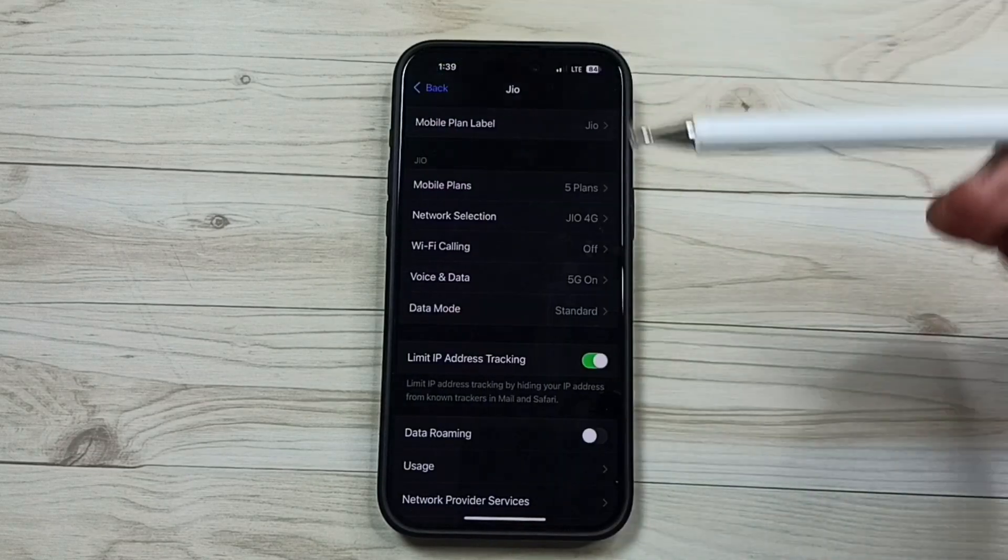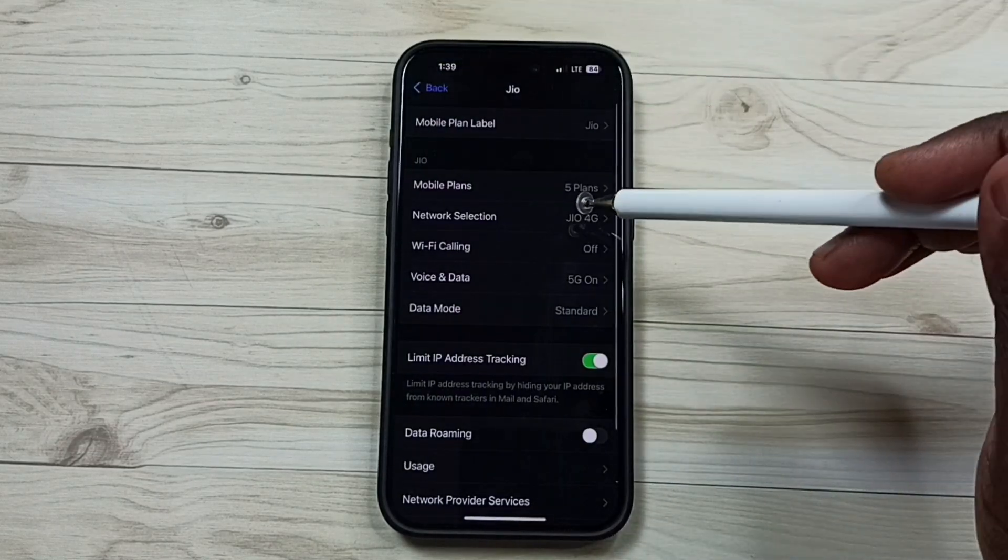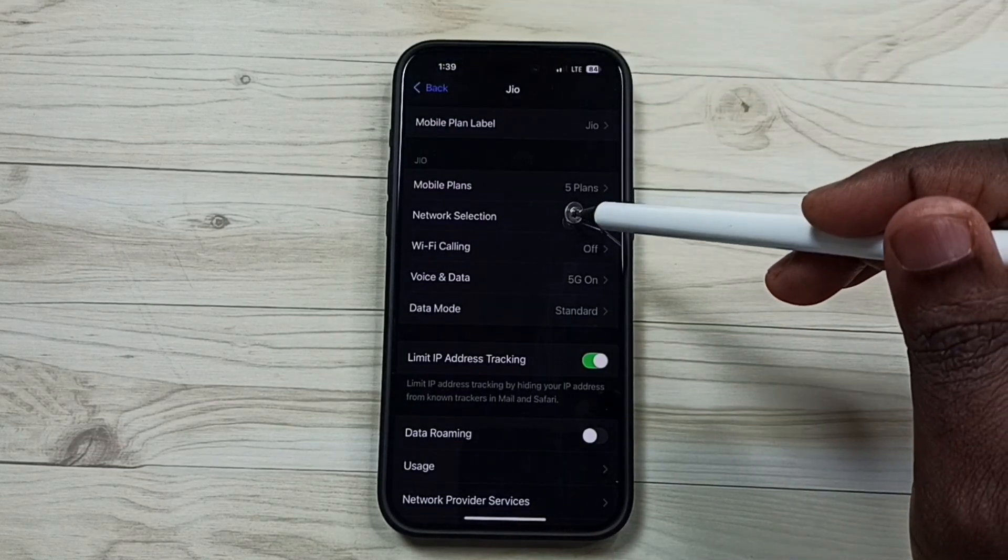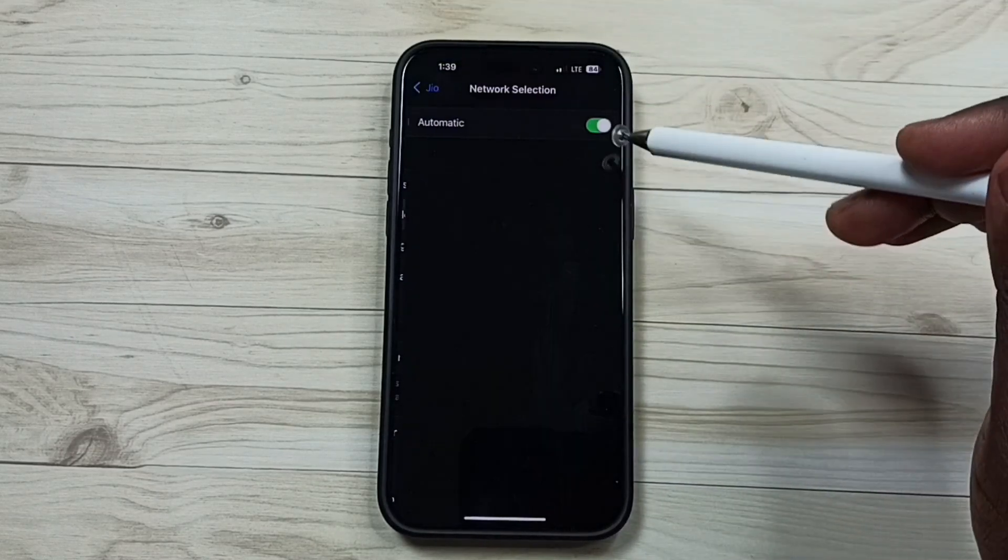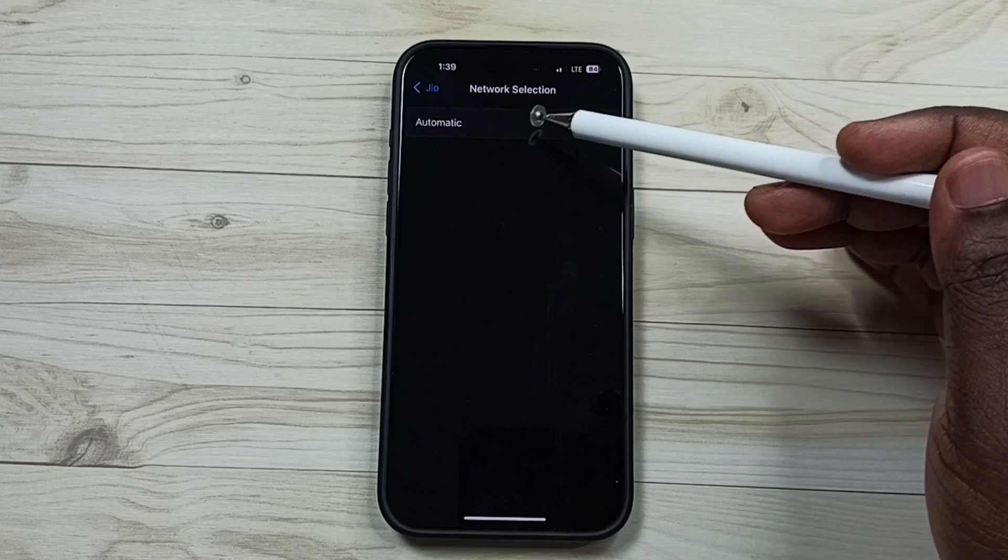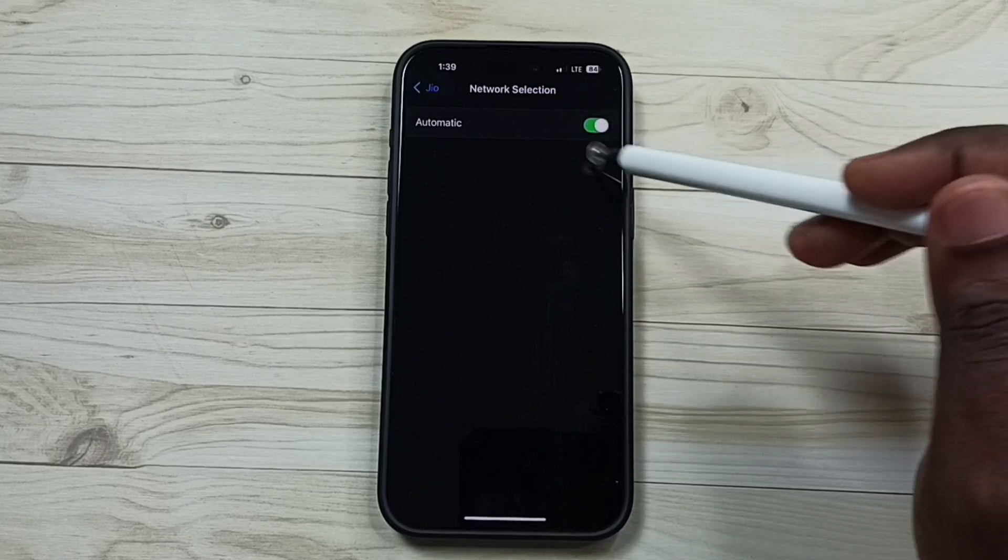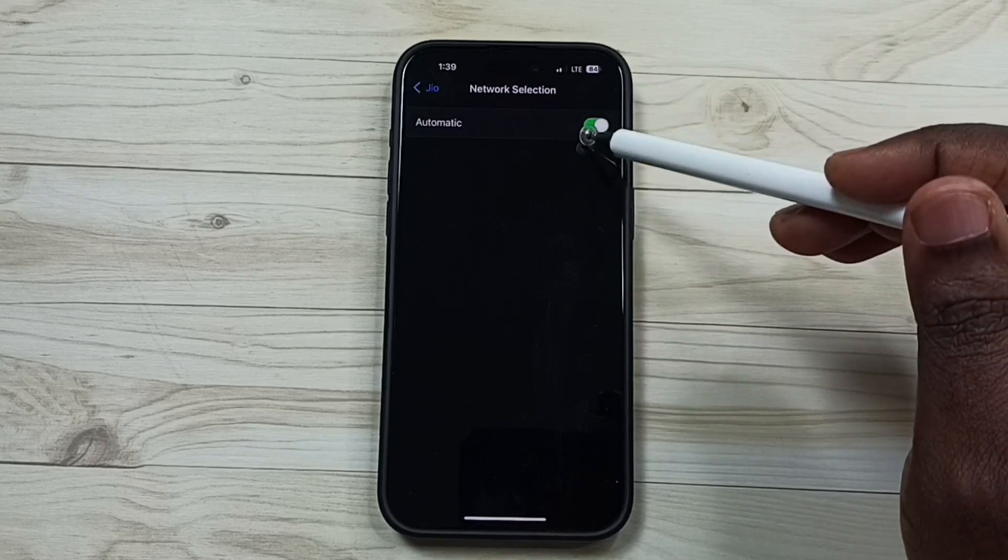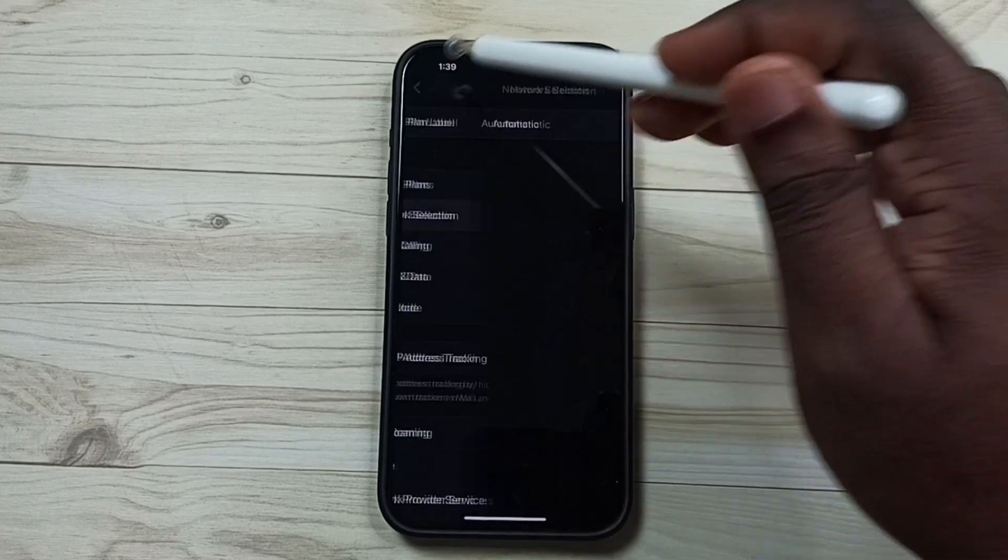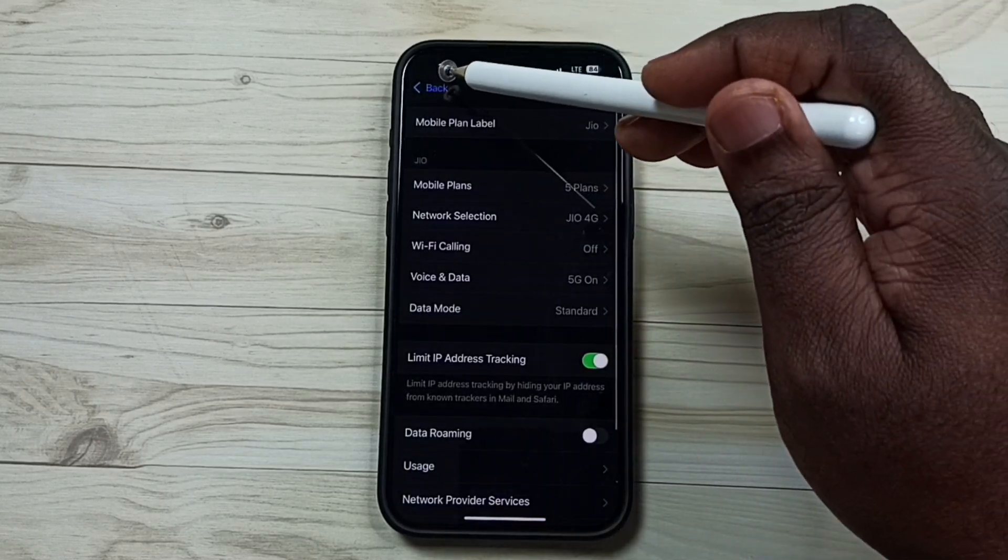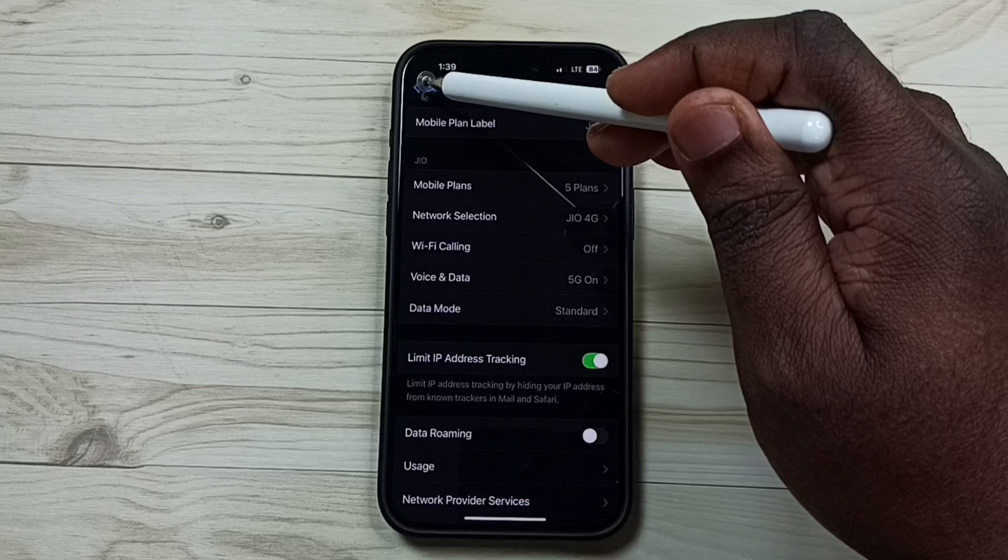Go back. Tap on network selection. Ensure that here automatic has been enabled. Then go back.